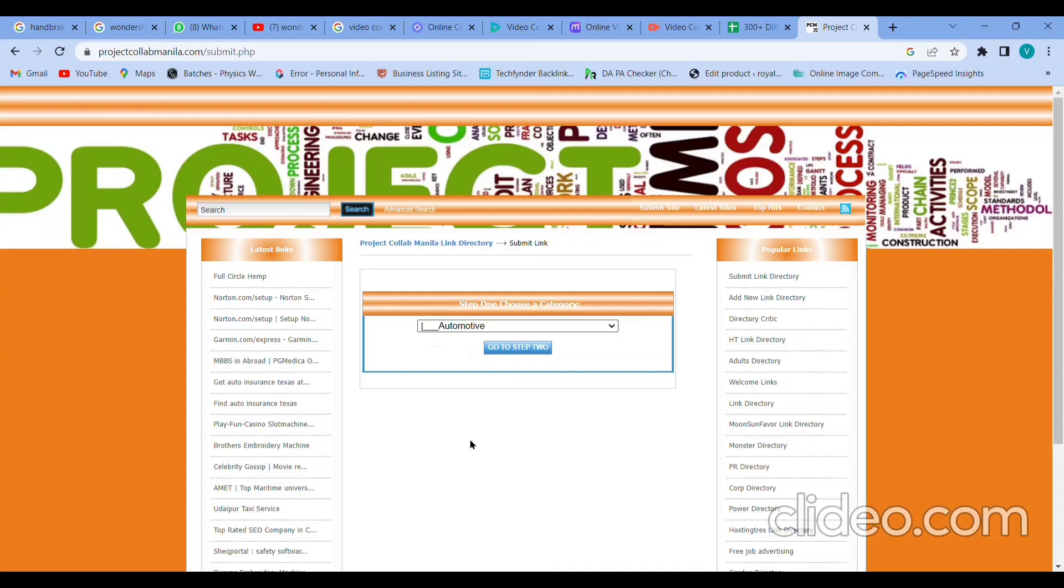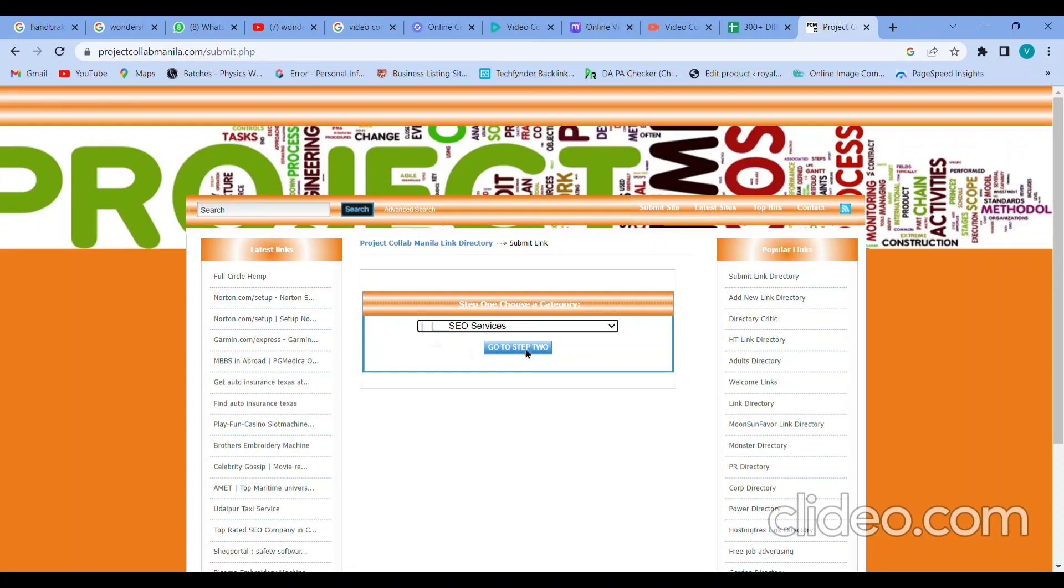I will select my own category related to mine. Mine belongs to digital marketing, so we'll choose related to that. SEO services - I am choosing SEO services. Click on the go to step 2 option. Once it loads, we can see these options.